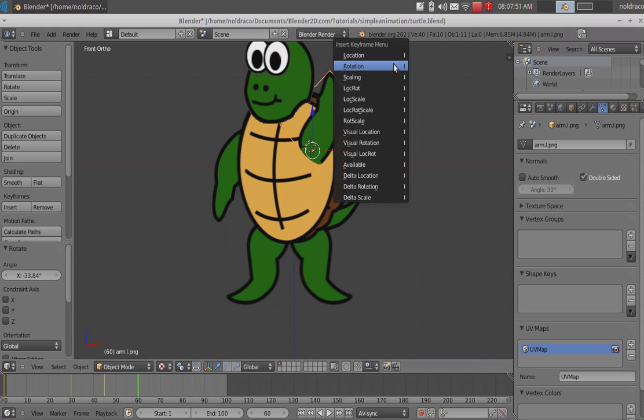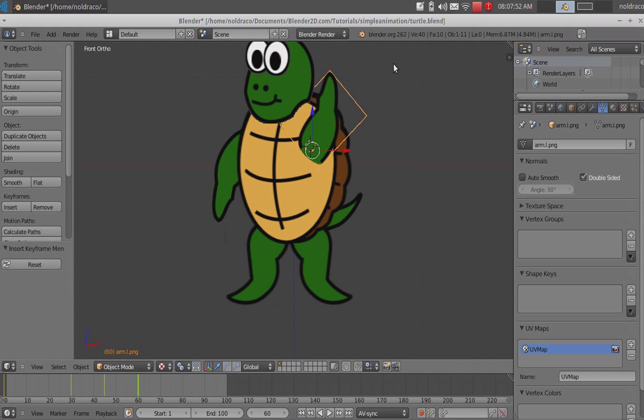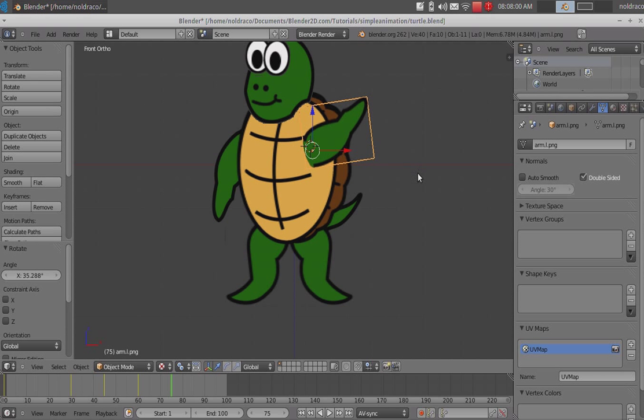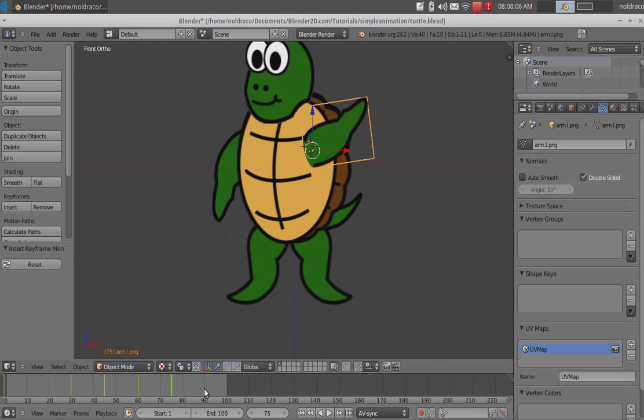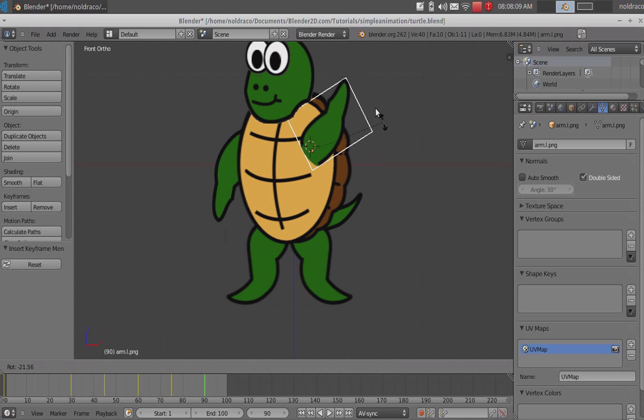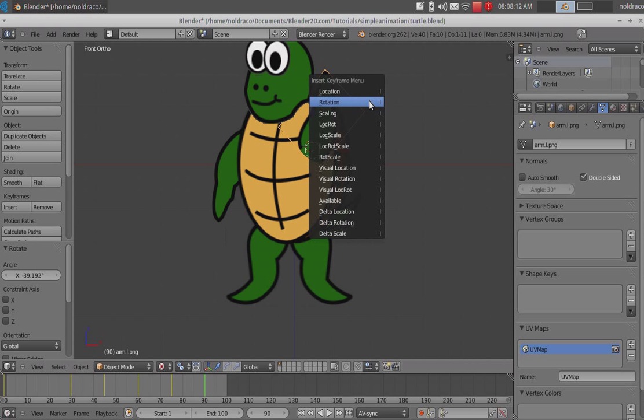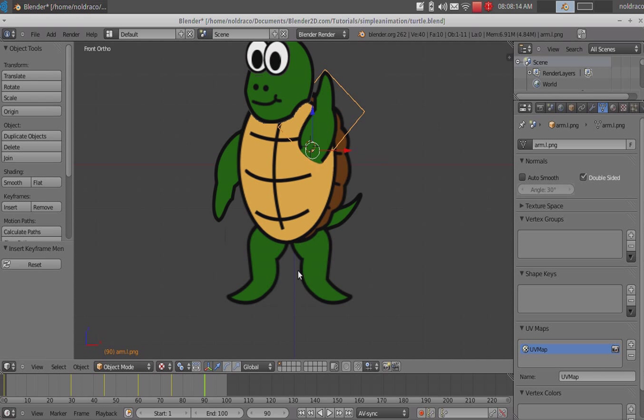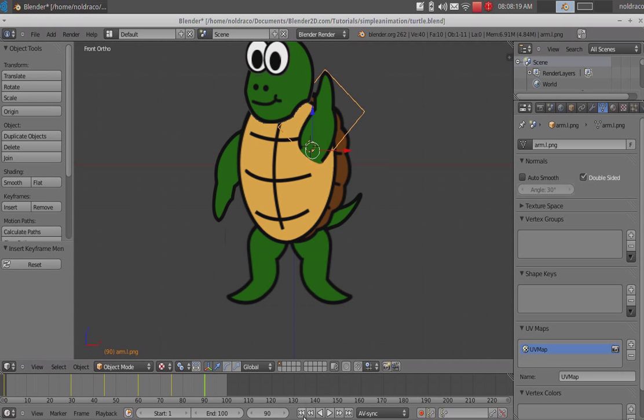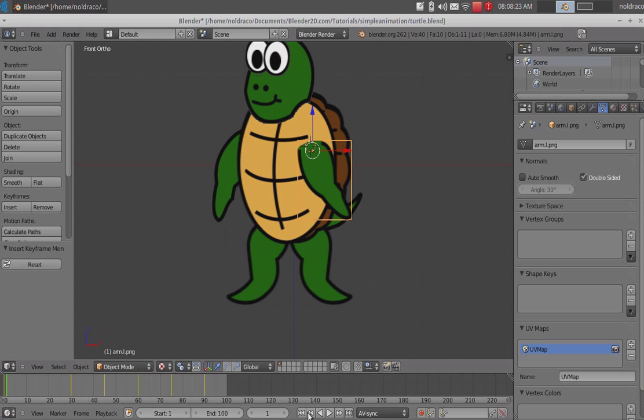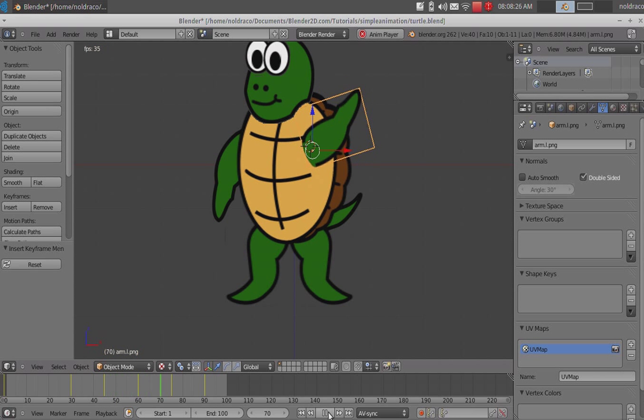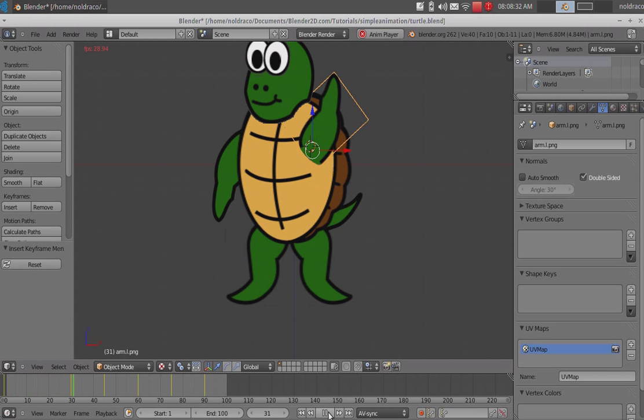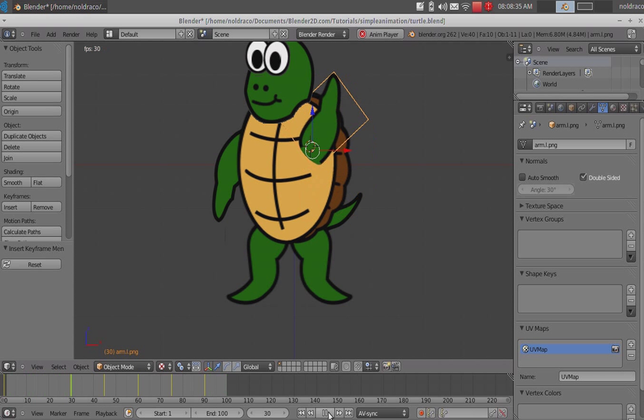Alright. And, we're going to rotate it, about that far, and click I, Rotation. We're gonna go another 15 seconds, which would be 60. Rotate it back. Press I, Rotation. Another 15 seconds. Should be 75. Rotate. Press I, Rotation. And then, 75 plus 15 would be 90. So, we're gonna rotate it back. And press I, Rotation.